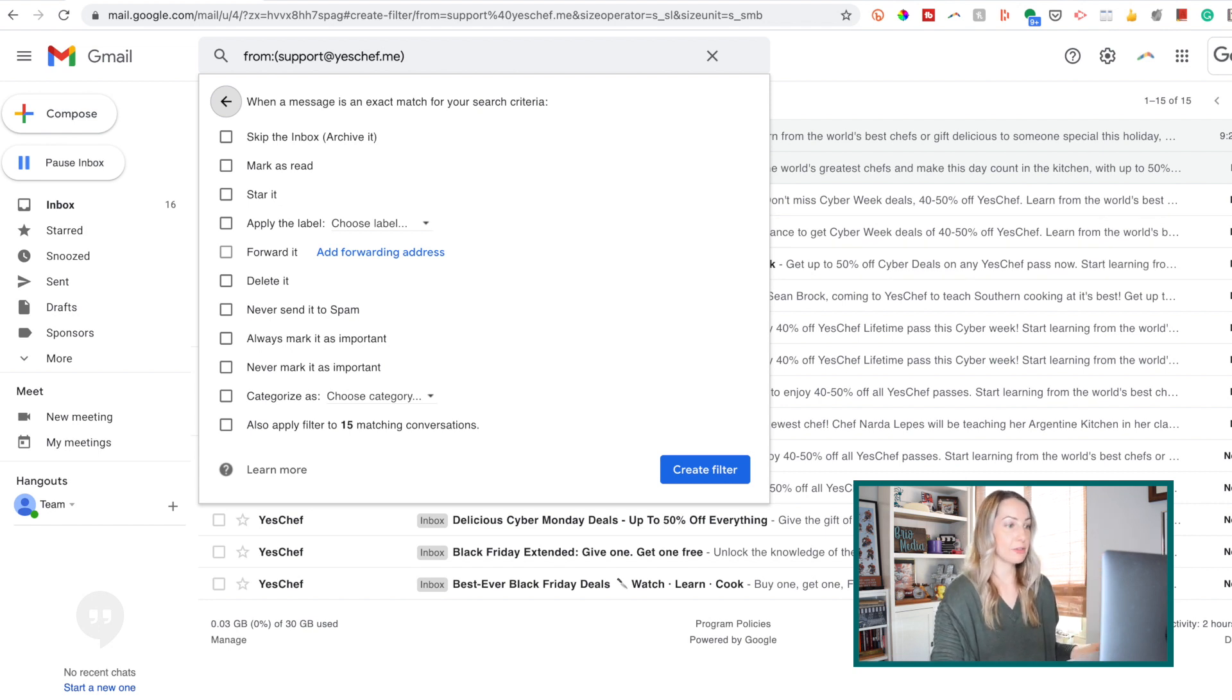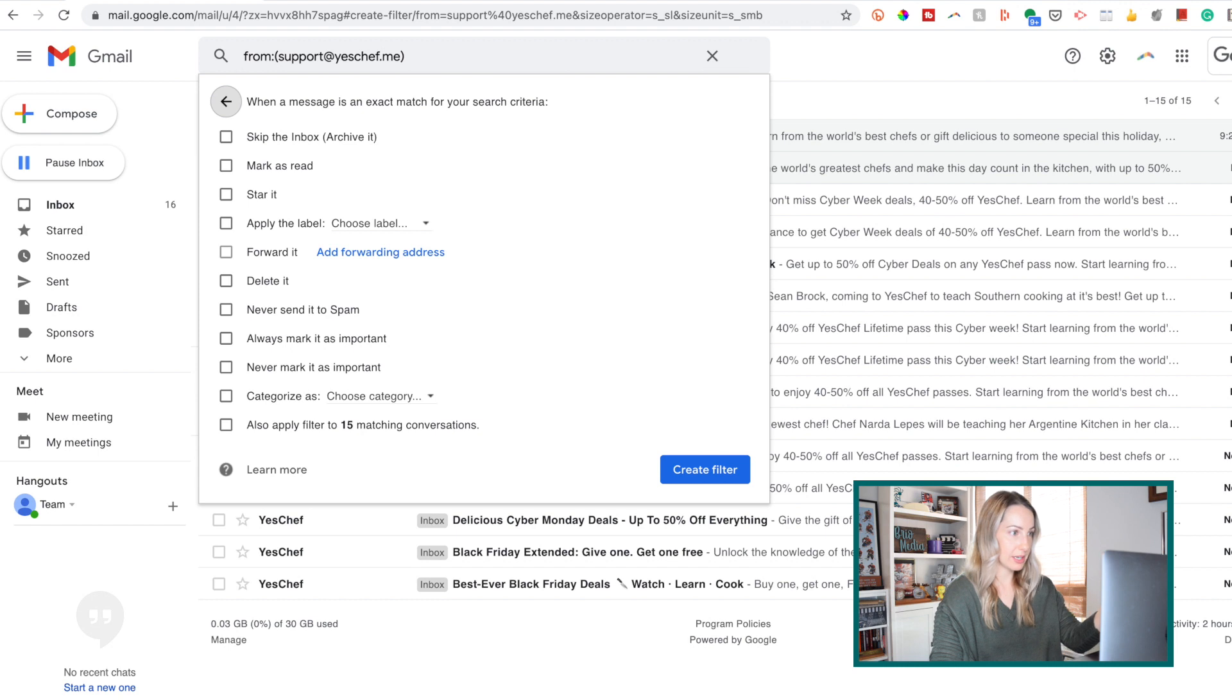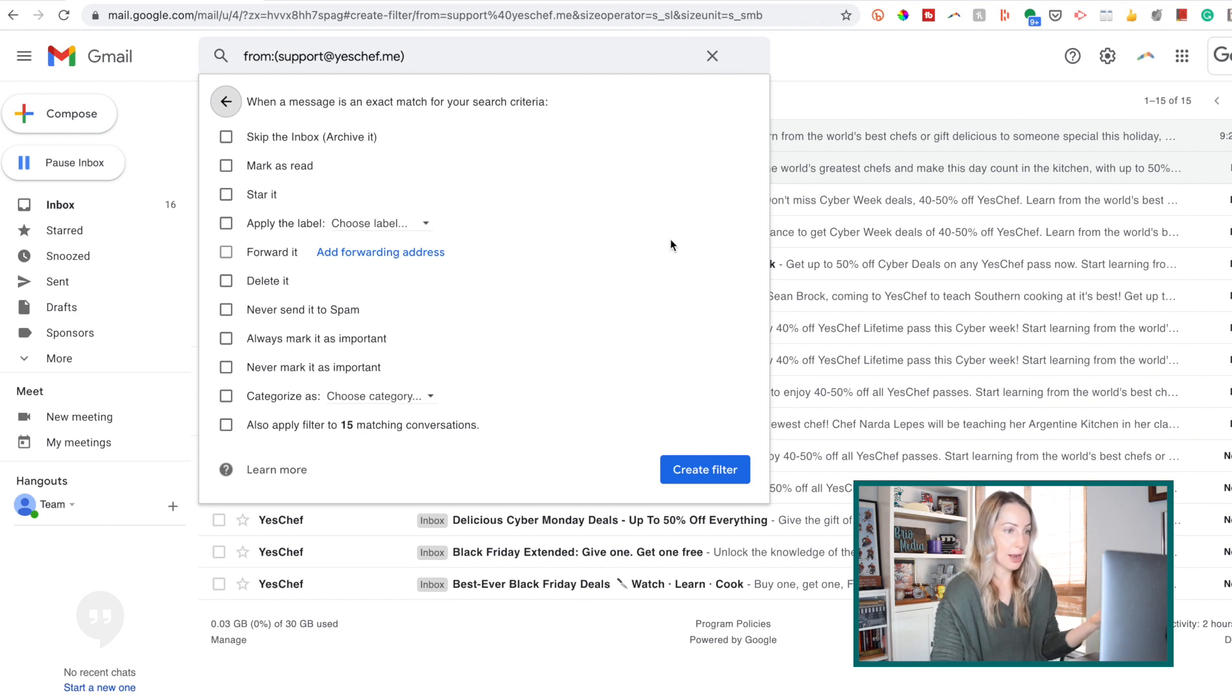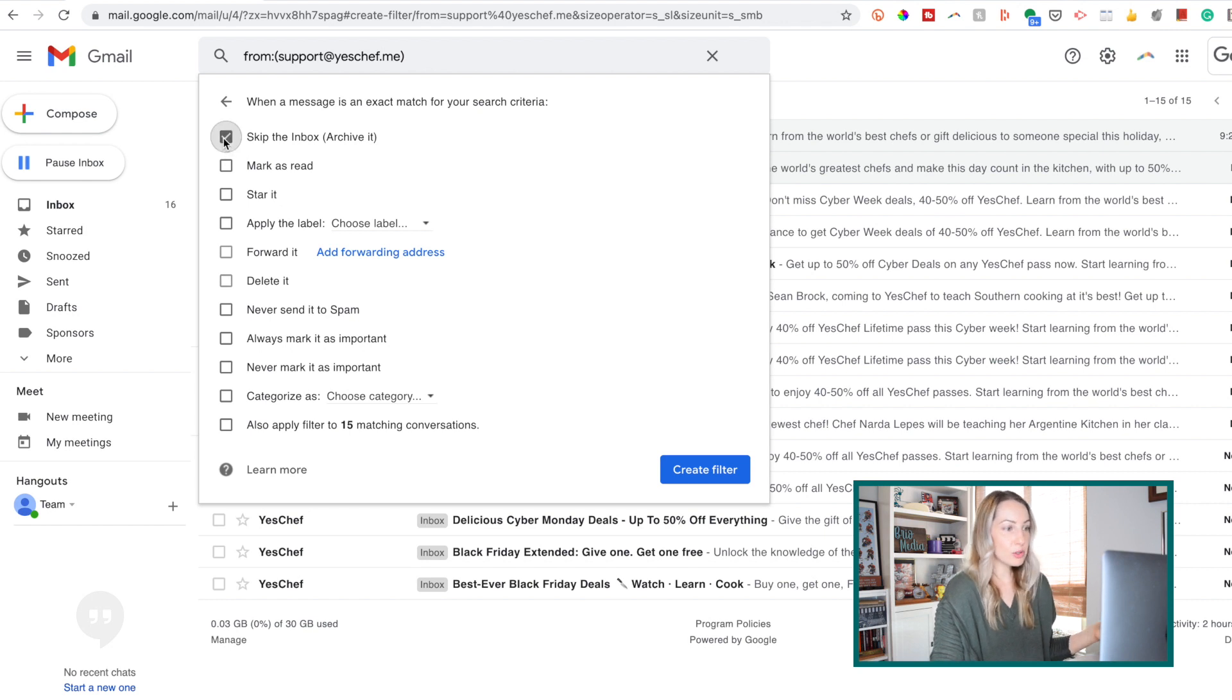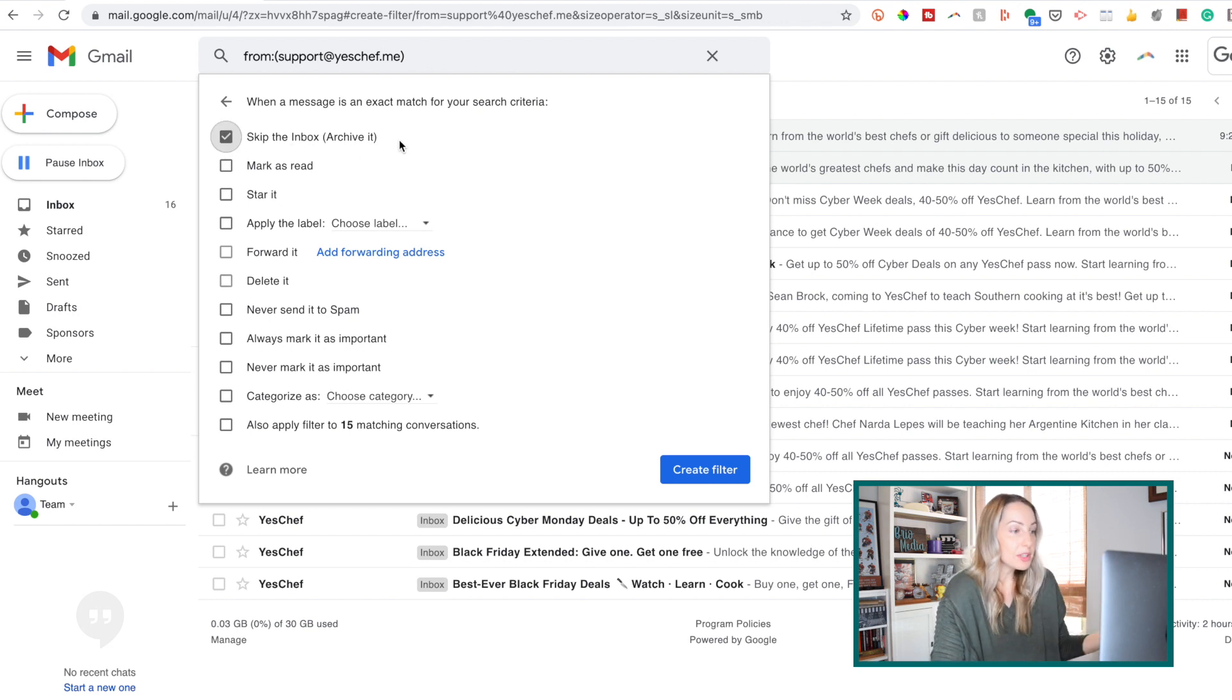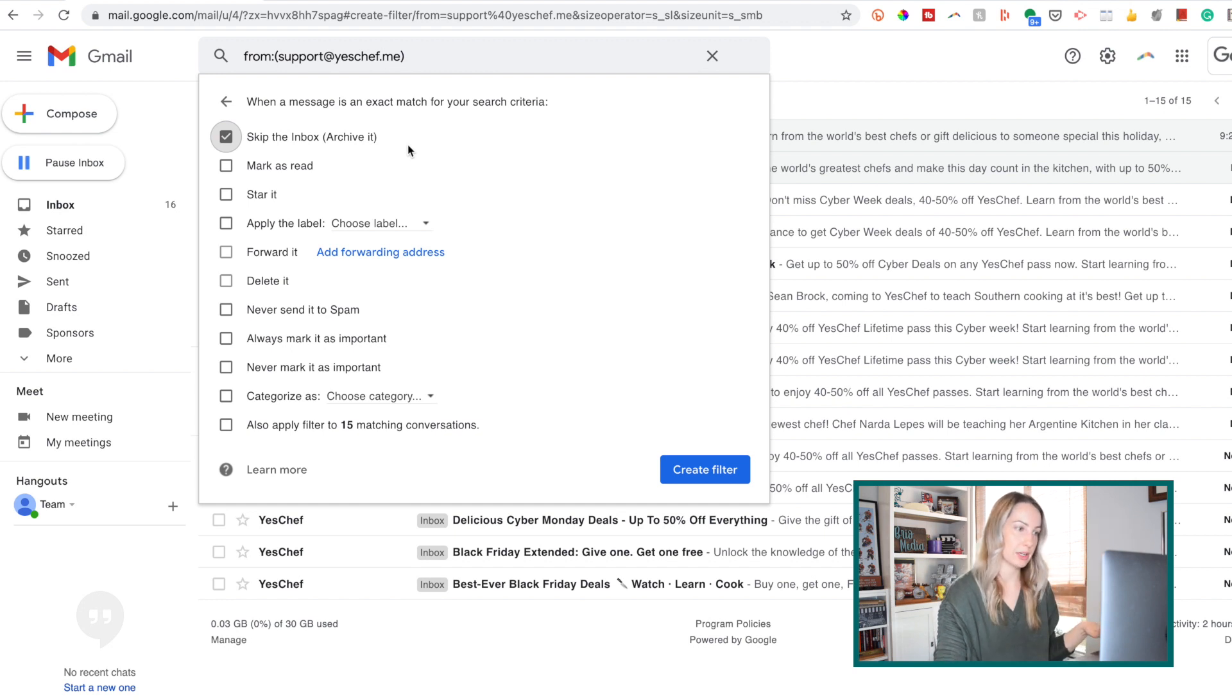So now you'll select from this checklist what you want to happen to emails from that filter you just set. So let's say if you don't want emails coming directly into your inbox, which I imagine you may not in this case, you can go ahead and toggle that option on, and then you can still tell Gmail what you want it to do with the message once it skips your inbox.